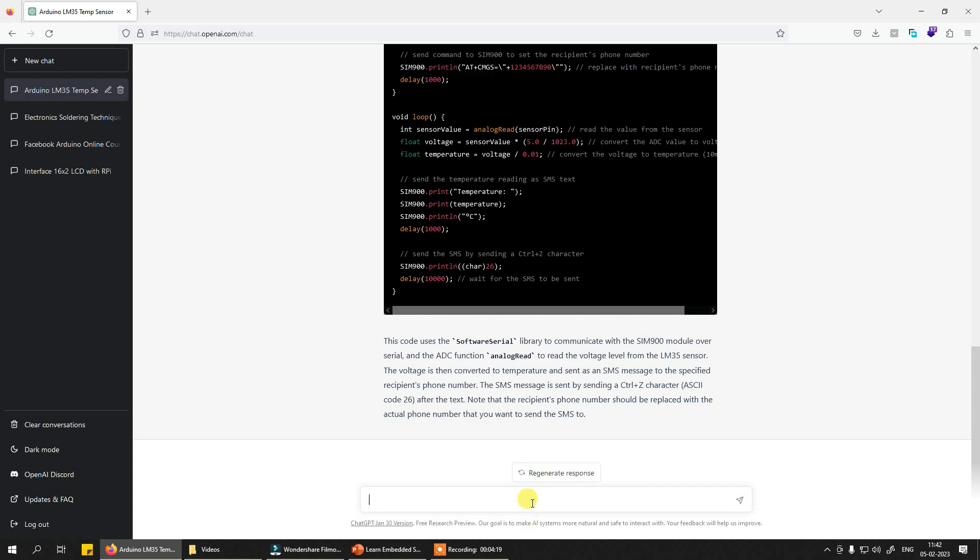Write an Arduino program to read LM35 values and create a data log on memory card with date and time.